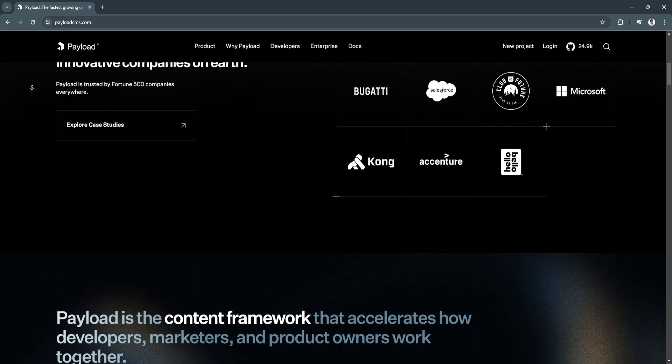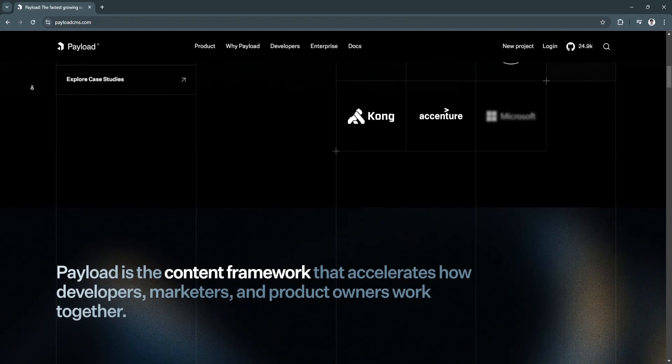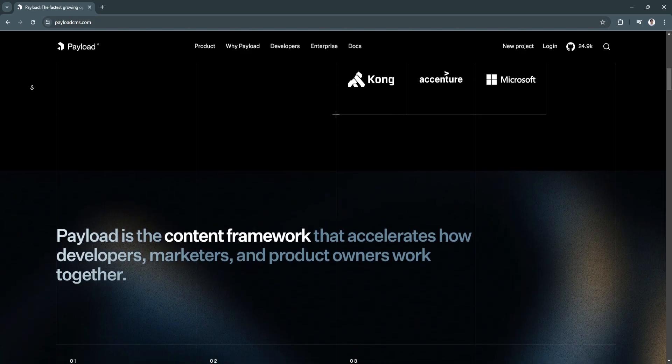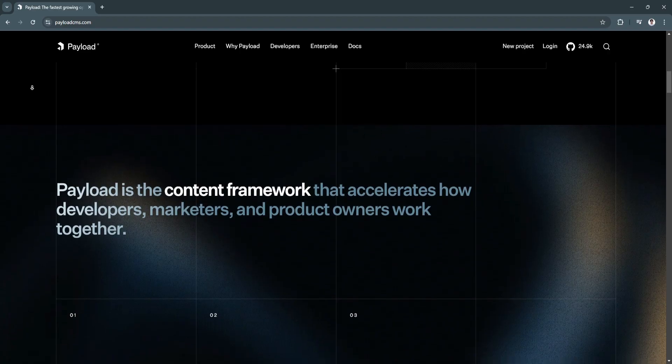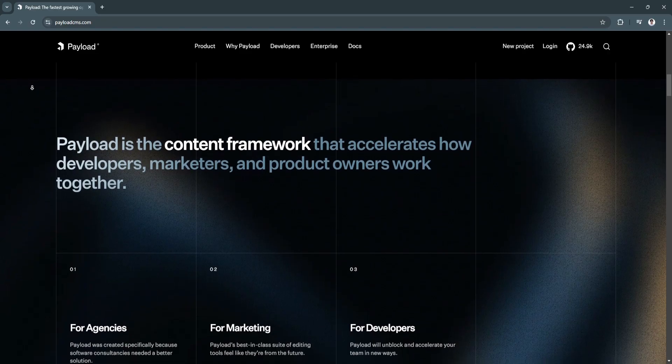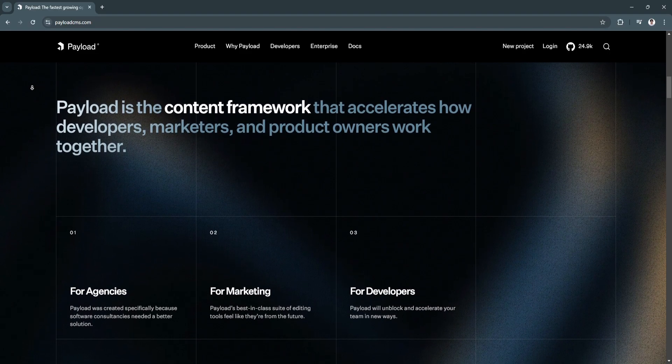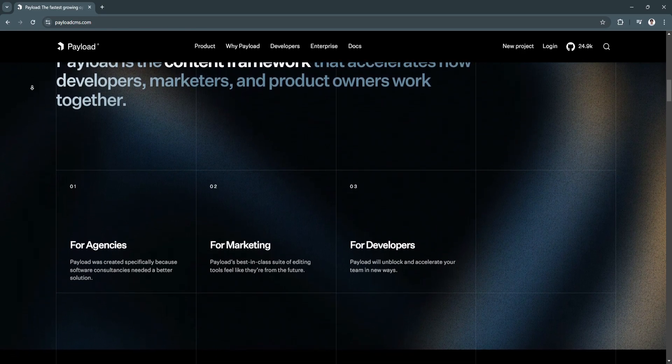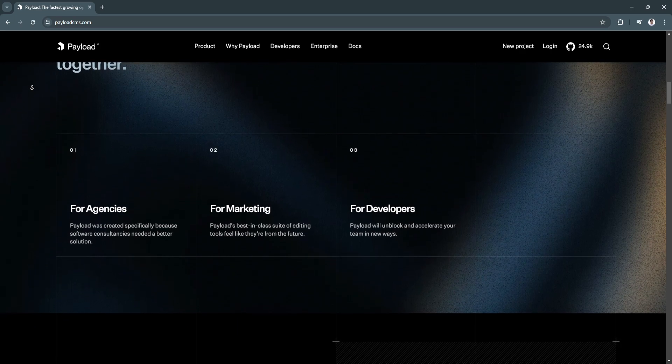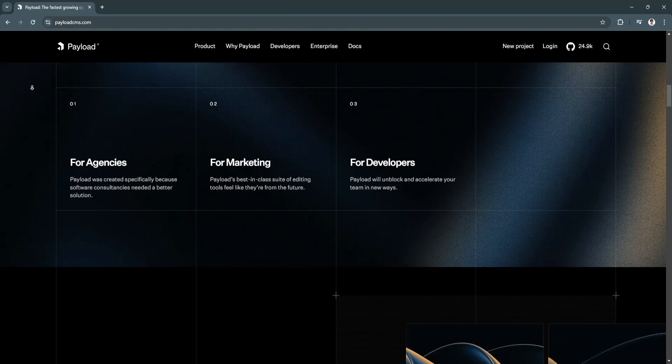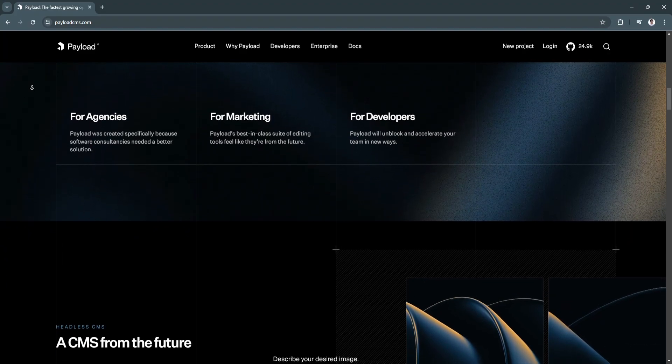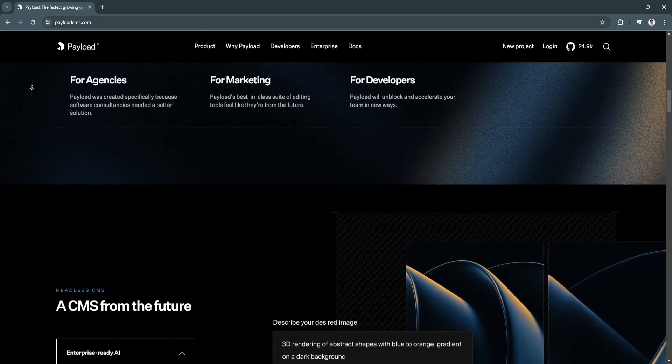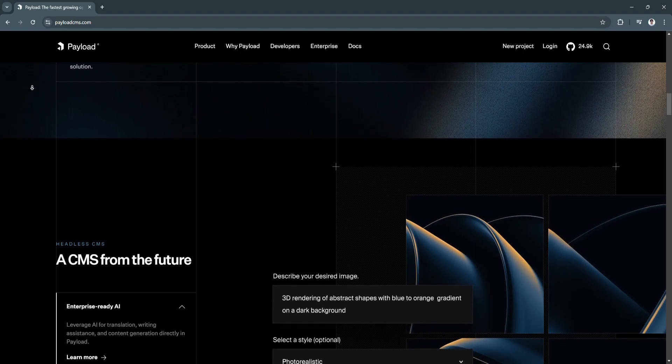Starting with Payload CMS is straightforward for developers familiar with Node.js. Installing Payload is typically done via the command line using Node Package Manager. The initial setup provides you with a starter project that includes a minimal configuration. Once installed, Payload CMS offers a clean, intuitive admin dashboard with easy-to-navigate sections for managing collections, settings, and media. With its focus on delivering a customizable and user-friendly experience, Payload CMS minimizes distractions and lets developers dive directly into building content structures.